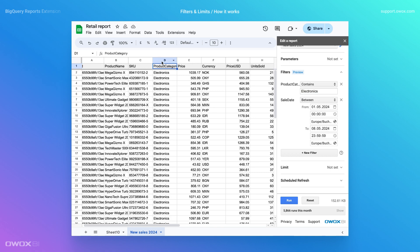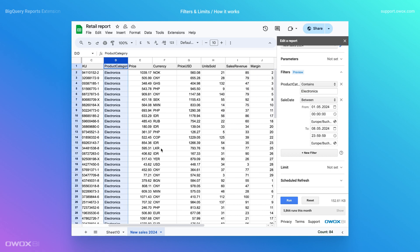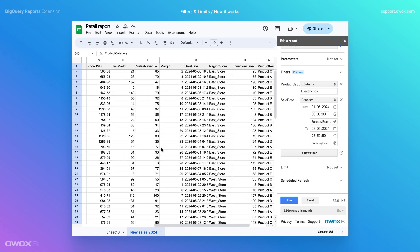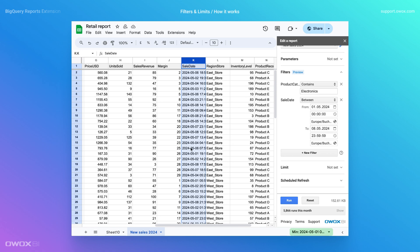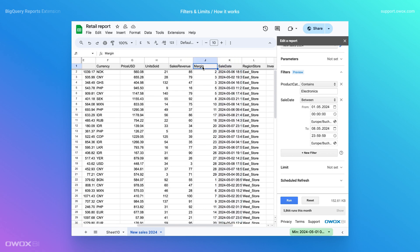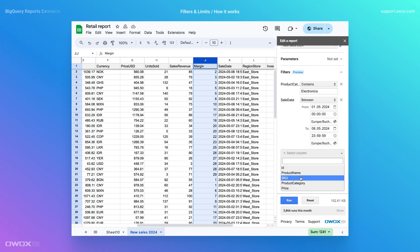And if you need to add another filter, simply repeat these steps. Click the New Filter button, select a field, choose a filter condition, enter a value, and update the data.